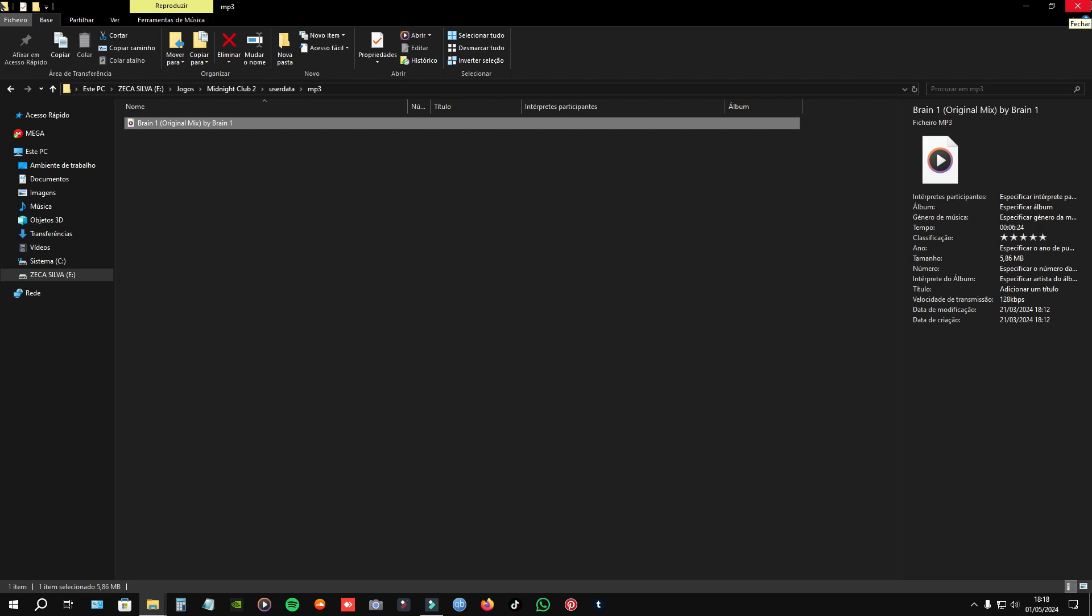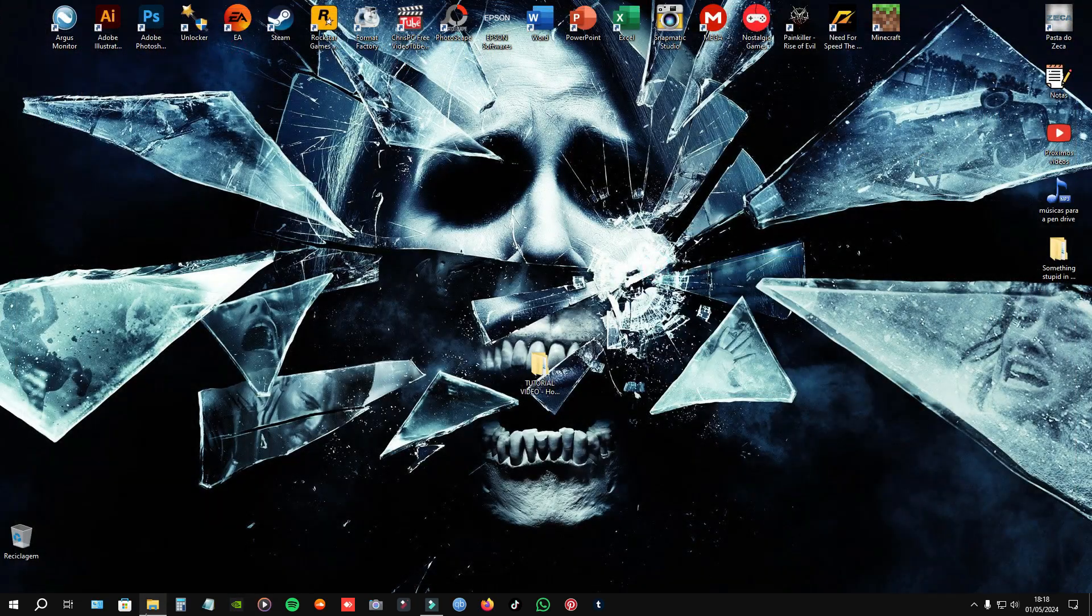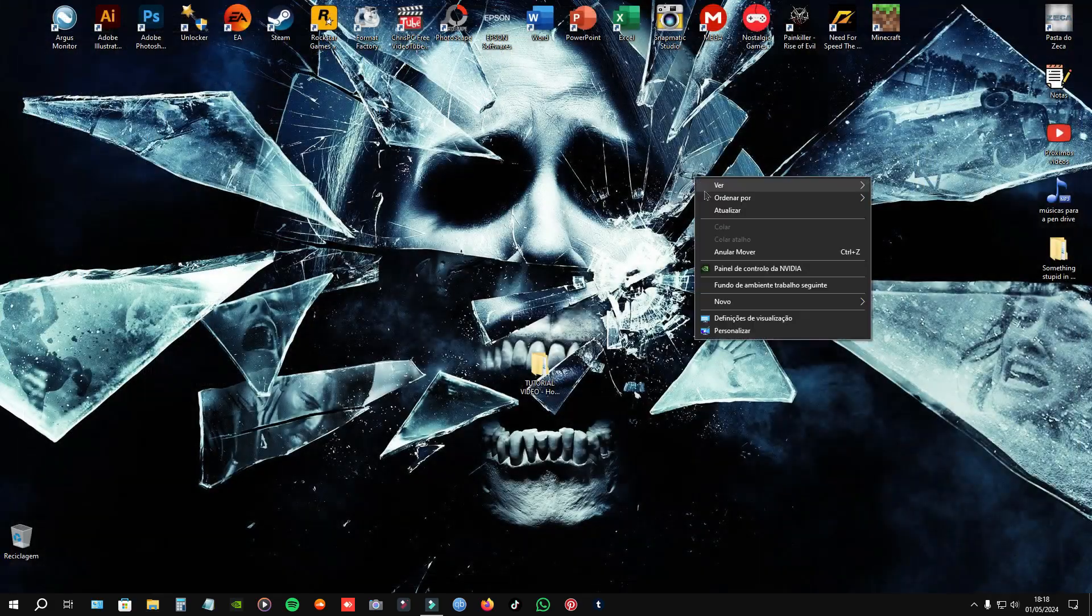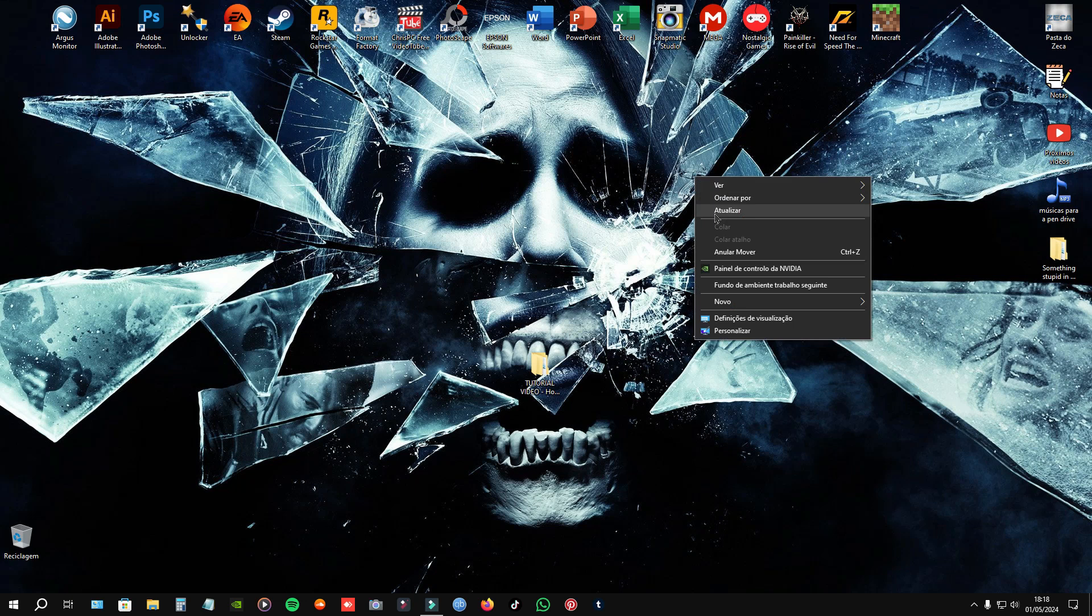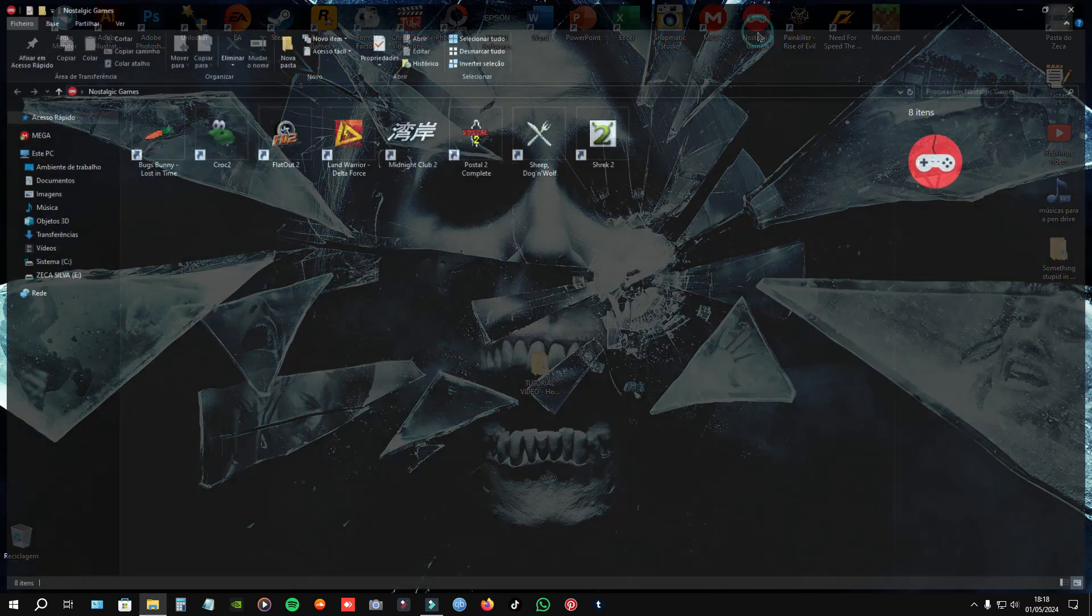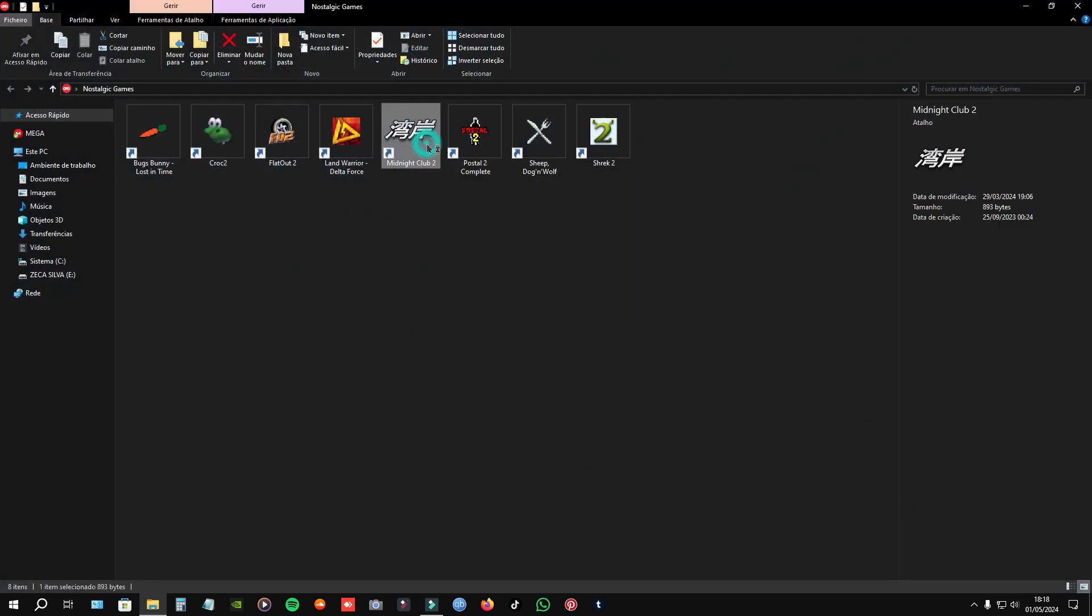Alright, close. And then, close this. The music file. And then, open the game to see if the music is in there.